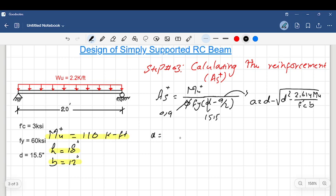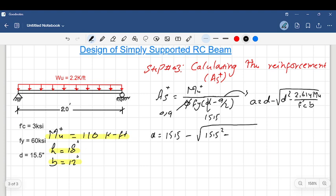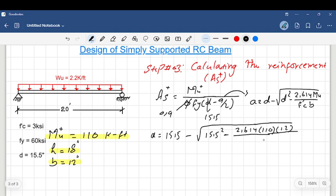Using the direct equation: a equals 15.5 minus the square root of (15.5 squared minus 2.614 times MU). Note that MU must be in kip-inches, so we multiply 110 by 12. The denominator uses F'c = 3 ksi and b = 12 inches. Performing the calculation, the value of a equals 3.48 inches.